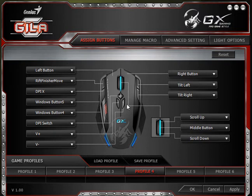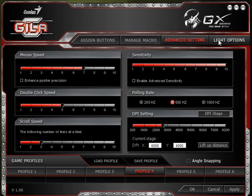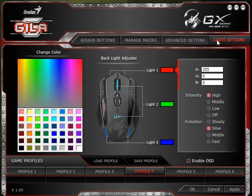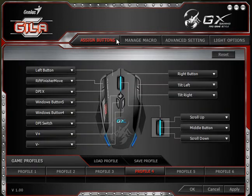Here we see all the different buttons. There are four main tabs on the top: Assign Buttons, which I am on; Manage Macro, where I will show you how to create a macro; Advanced Settings; and Light Options. Really not too different from that Logitech software I showed you recently, except this one is a little bit prettier looking.